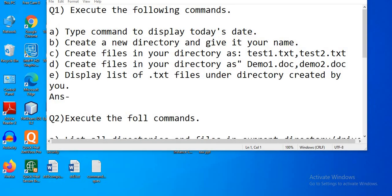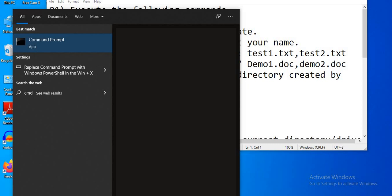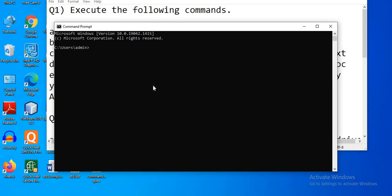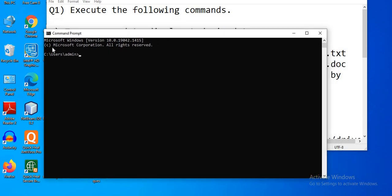First, type 'cmd' in the search or type 'command prompt'. This is the Command Prompt window, which shows the operating system — Microsoft Windows — and the version of the OS. The prompt indicates the current location: C drive, Users folder, and inside Users is the Admin folder.